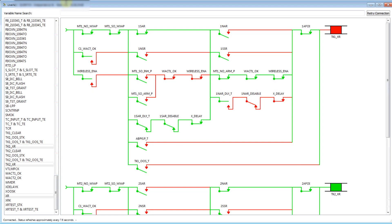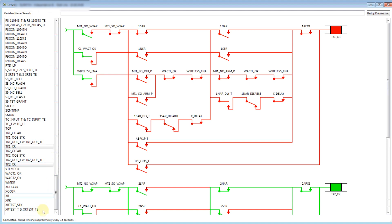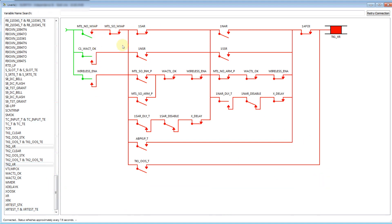SignalScout solves this problem by putting all the live information you need together in one place in an easy and intuitive user interface. All the variables are located along the left-hand side of the screen, and selecting these variables brings up the ladder logic associated with them, as well as the current status of all variables.